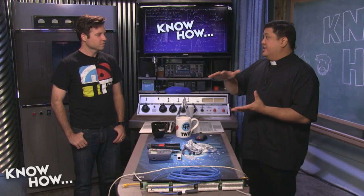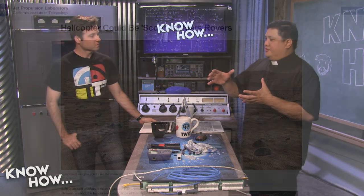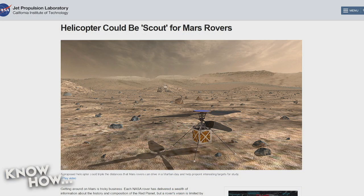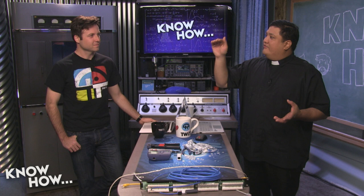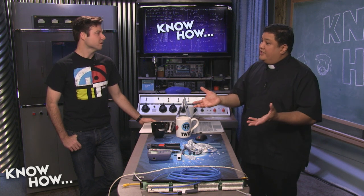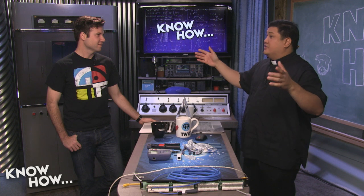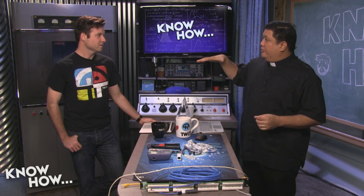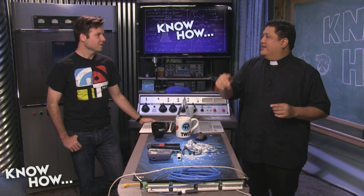The craft weighs about 2.2 pounds — one kilogram — and is a multi-rotor helicopter that can fly once a day for about 90 seconds. It can reach about 500 meters away from the rover and get enough altitude to scan the horizon. It's essentially a little scout — it gets a much better view, figures out where the rover should travel the next day.